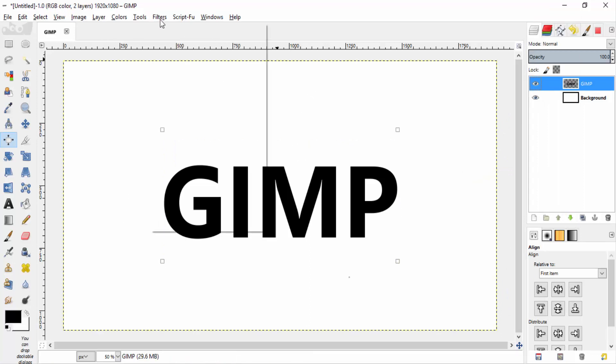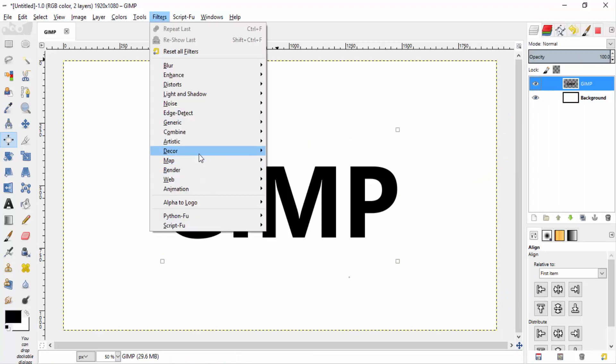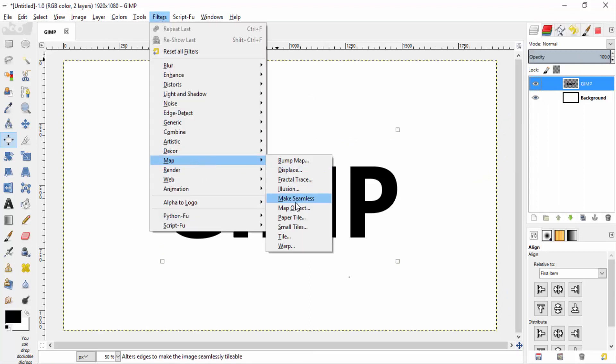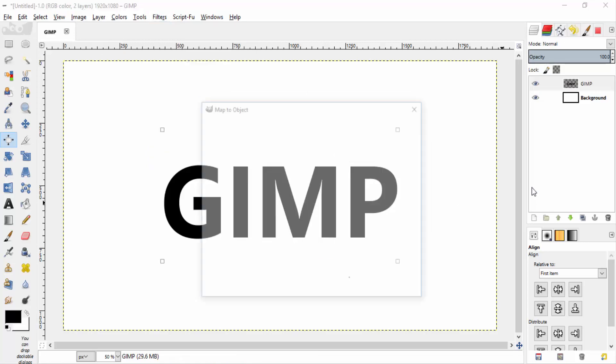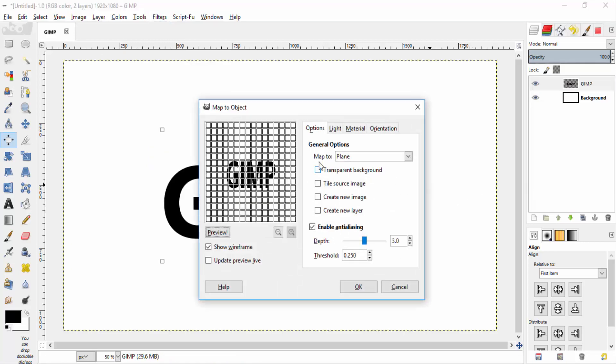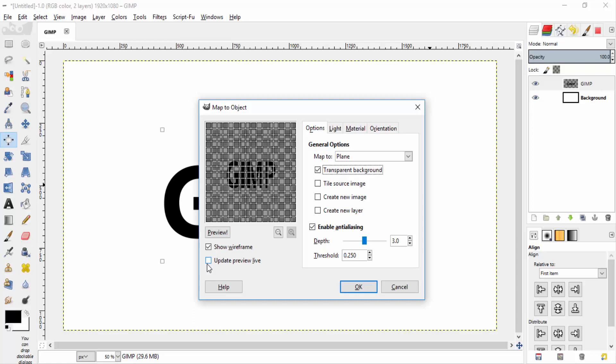Then go to filters, map, map objects. And tick the transparent background and the update preview.